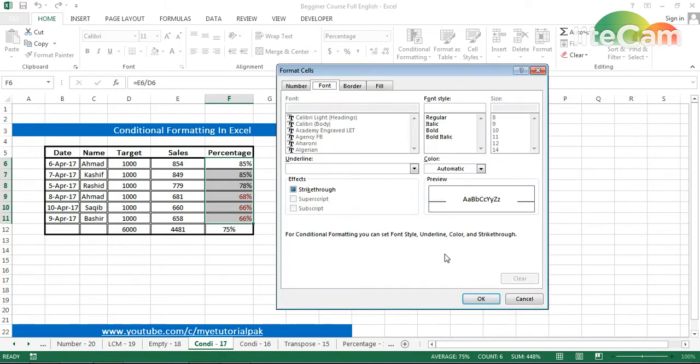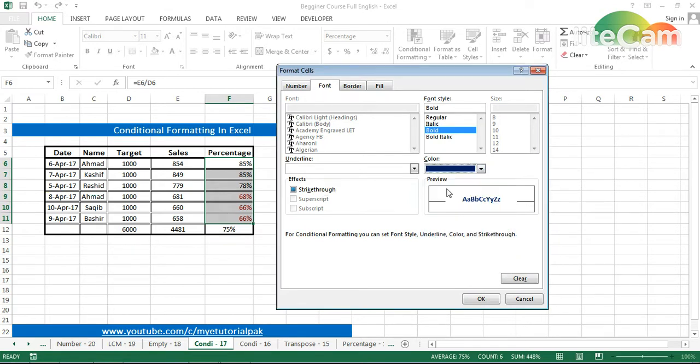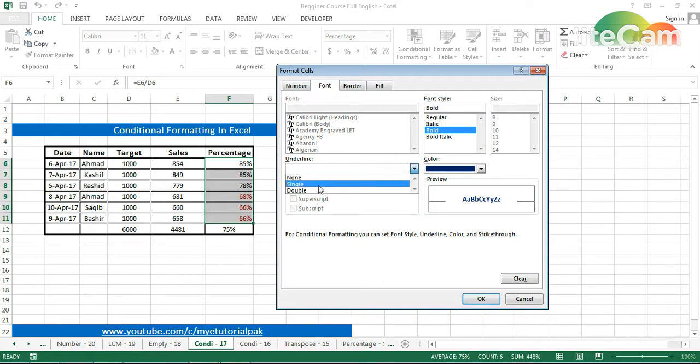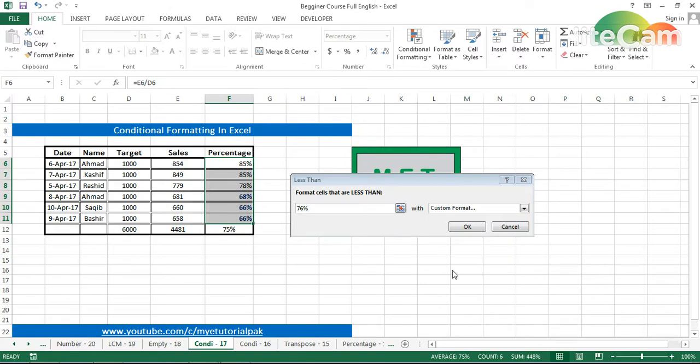Single or double or none—it will be like this. This is a preview showing that all the percentages that are less than 76% will be shown in blue color.